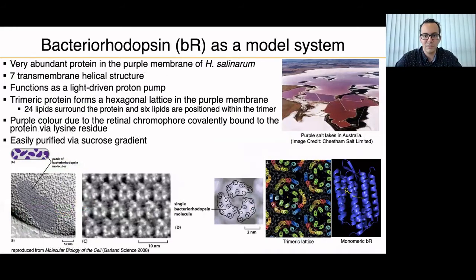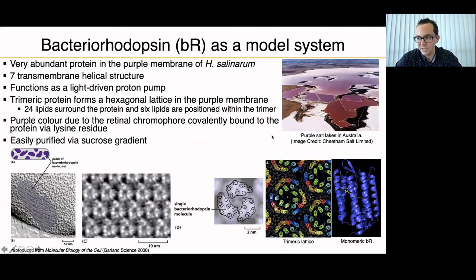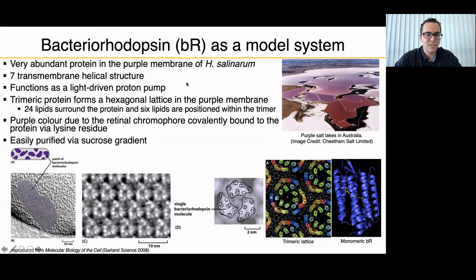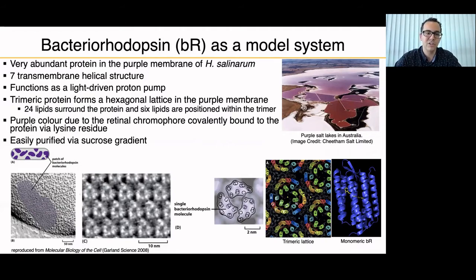To do so, we use bacteriorhodopsin as a model system. We chose it because it's a very abundant protein in the purple membrane of Halobacterium salinarum, an archaea found in purple salt lakes in Australia, California, or Spain — very hot, salty environments. It's a seven transmembrane helical structure that looks like a GPCR, though it is not one. Its function is as a light-driven proton pump, also involved in energy generation for the archaea. The trimeric protein forms a hexagonal lattice in the purple membrane.